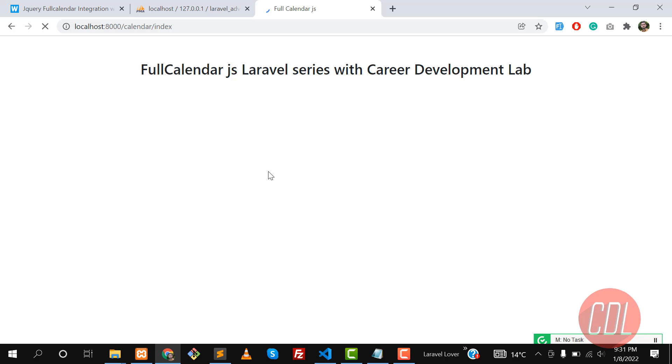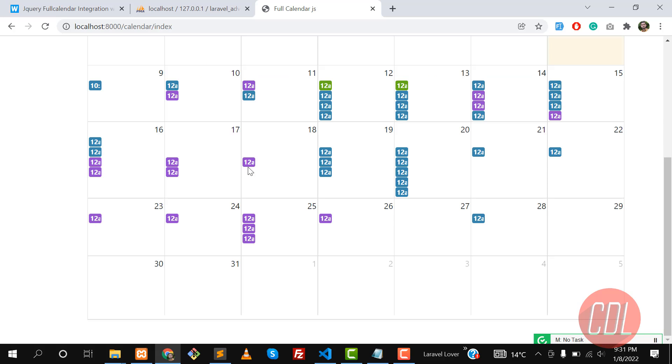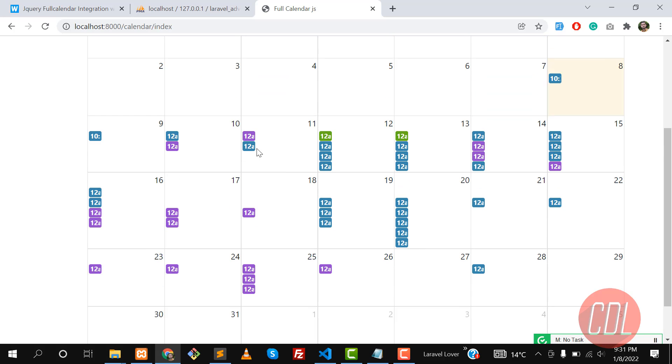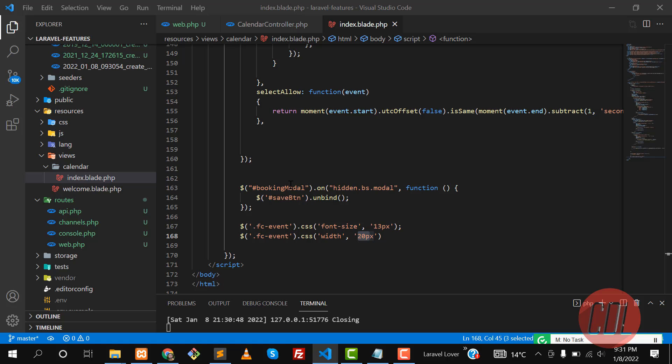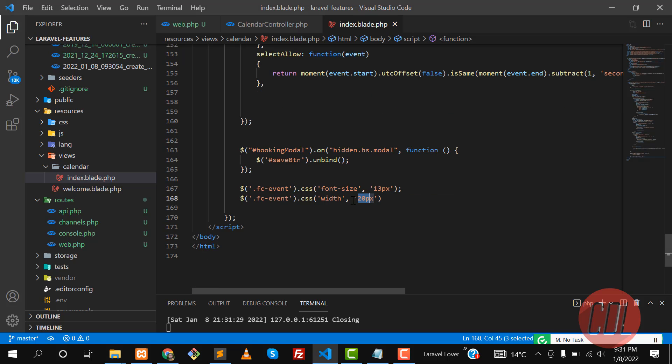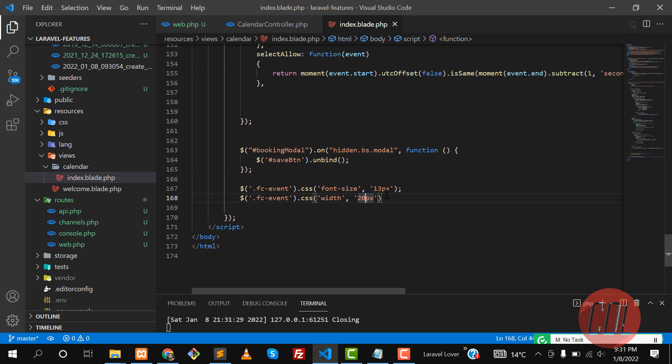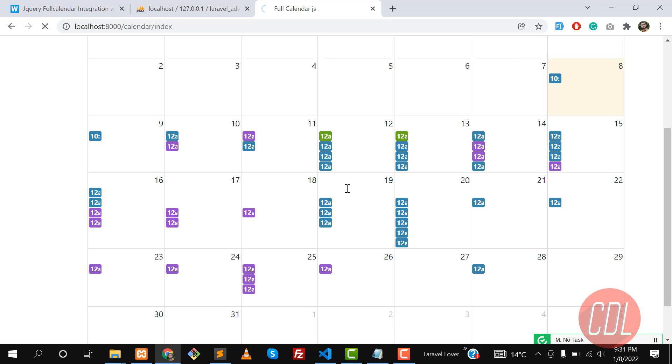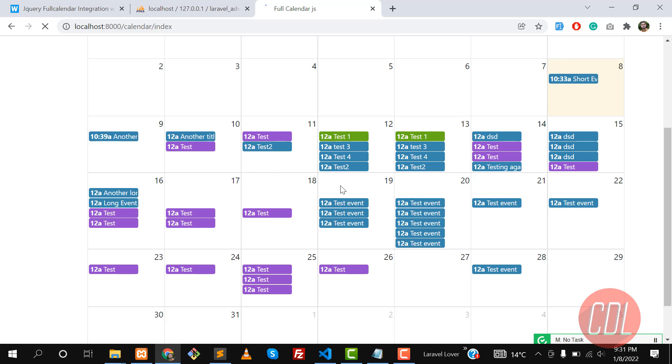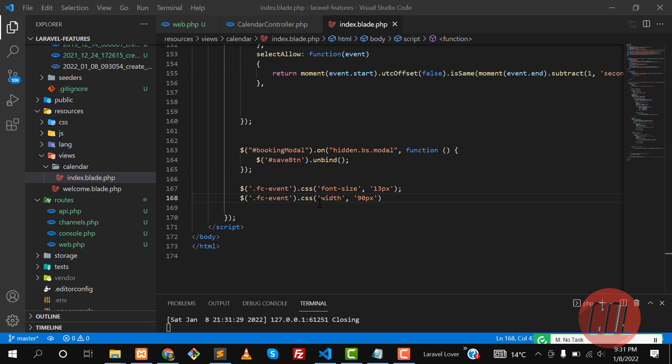We successfully decreased this width. You can also increase this width like 90 and stuff like that. It's totally upon you if you want to make a circle or something. You can also make a circle. Let me make this 20.